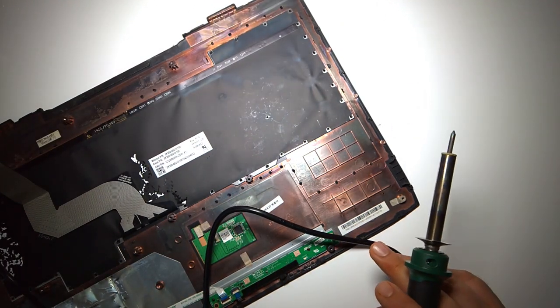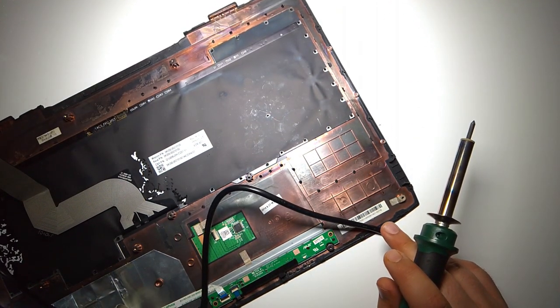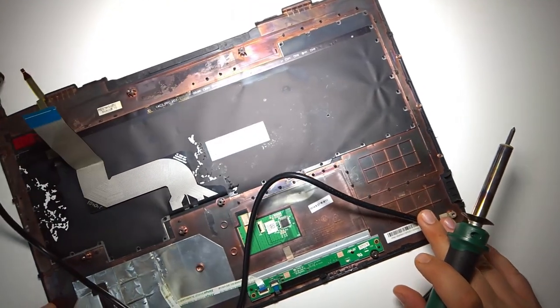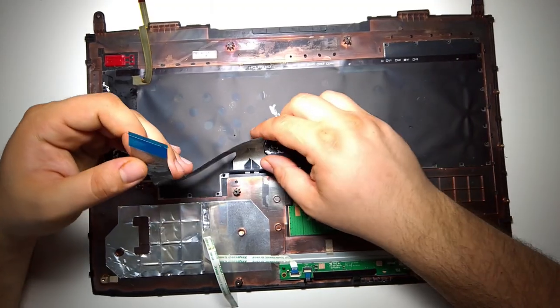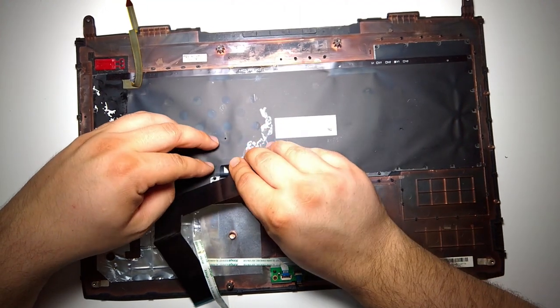This black thing is actually the backlit, so this is the next layer we have to remove. At this point you can unstick the large ribbon cable which is from the keyboard.